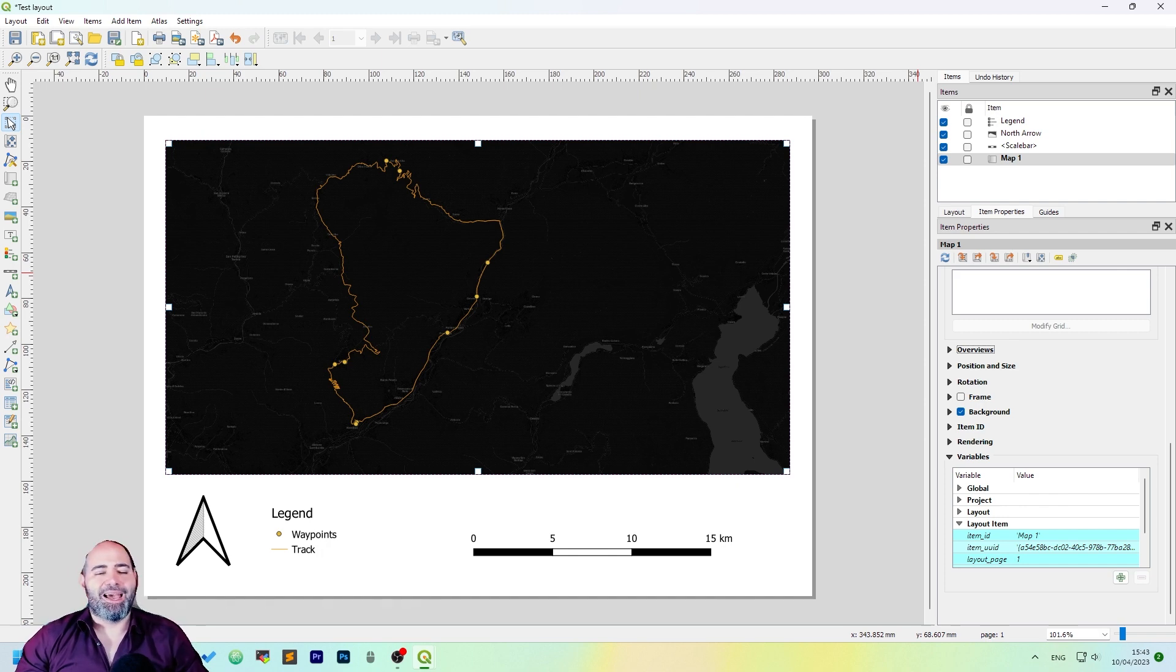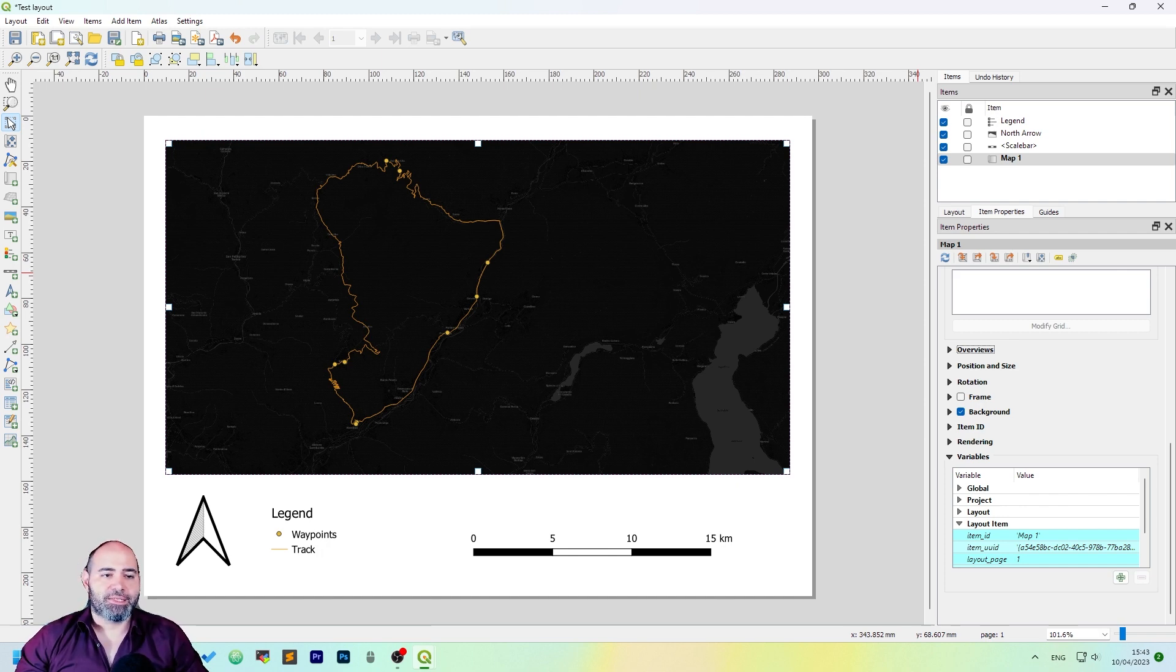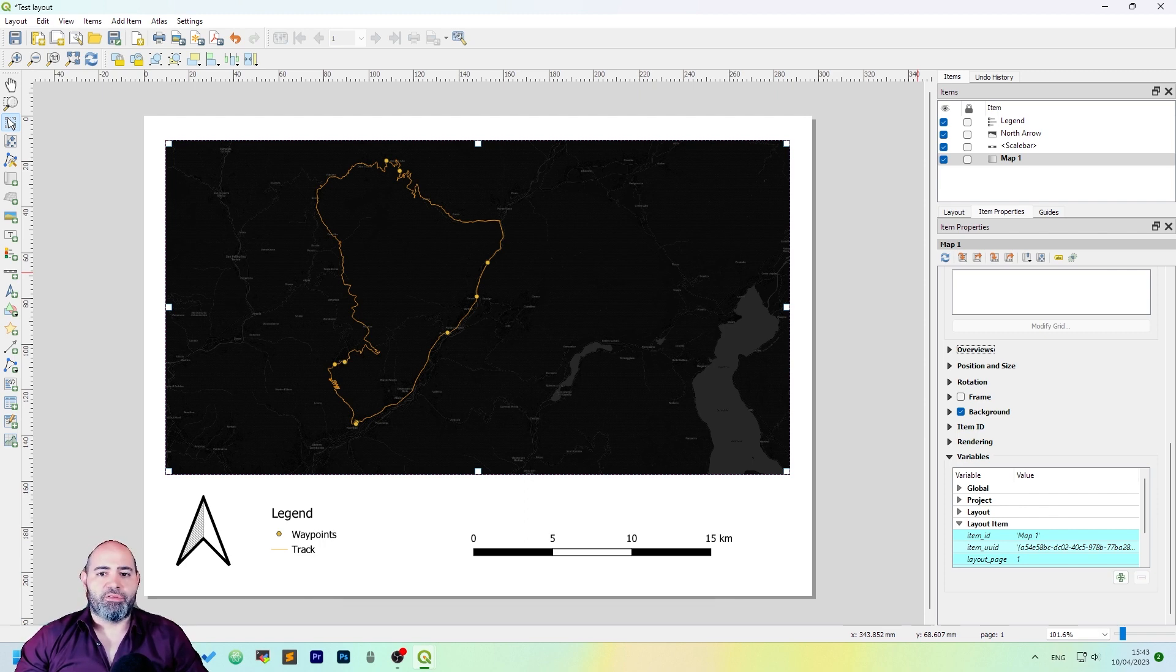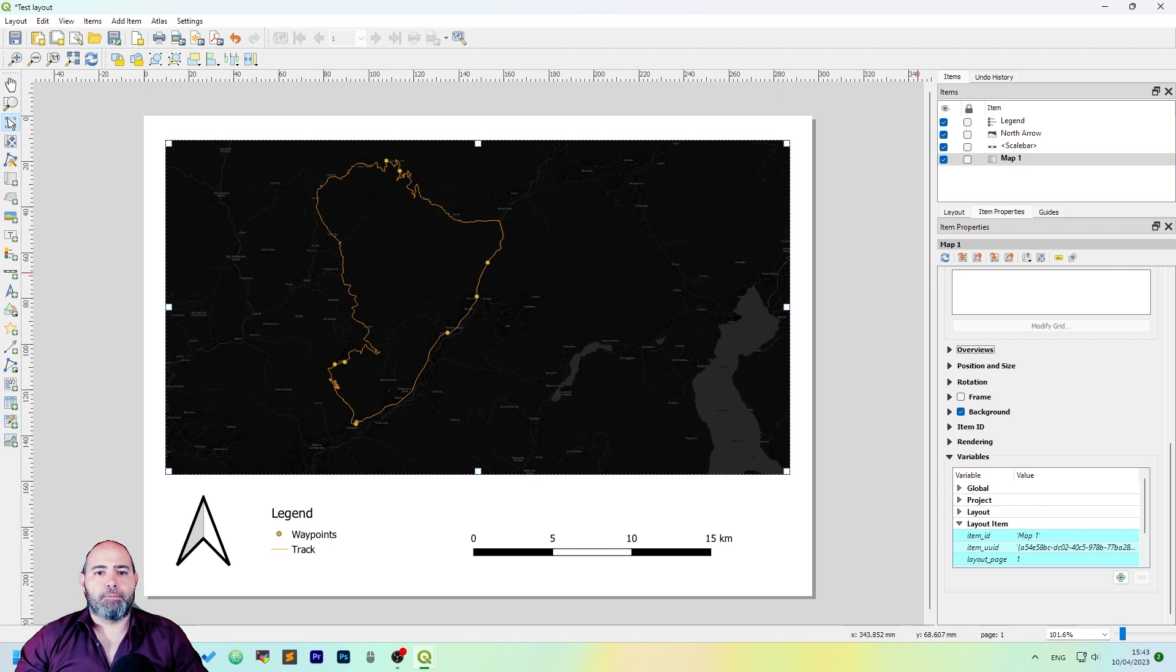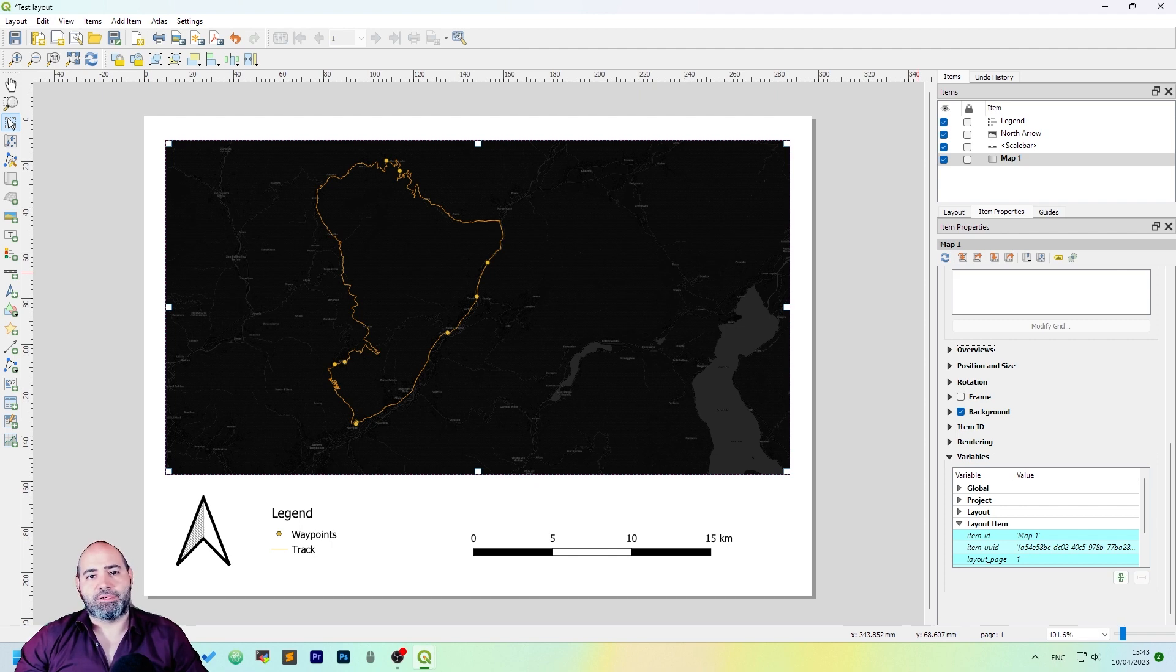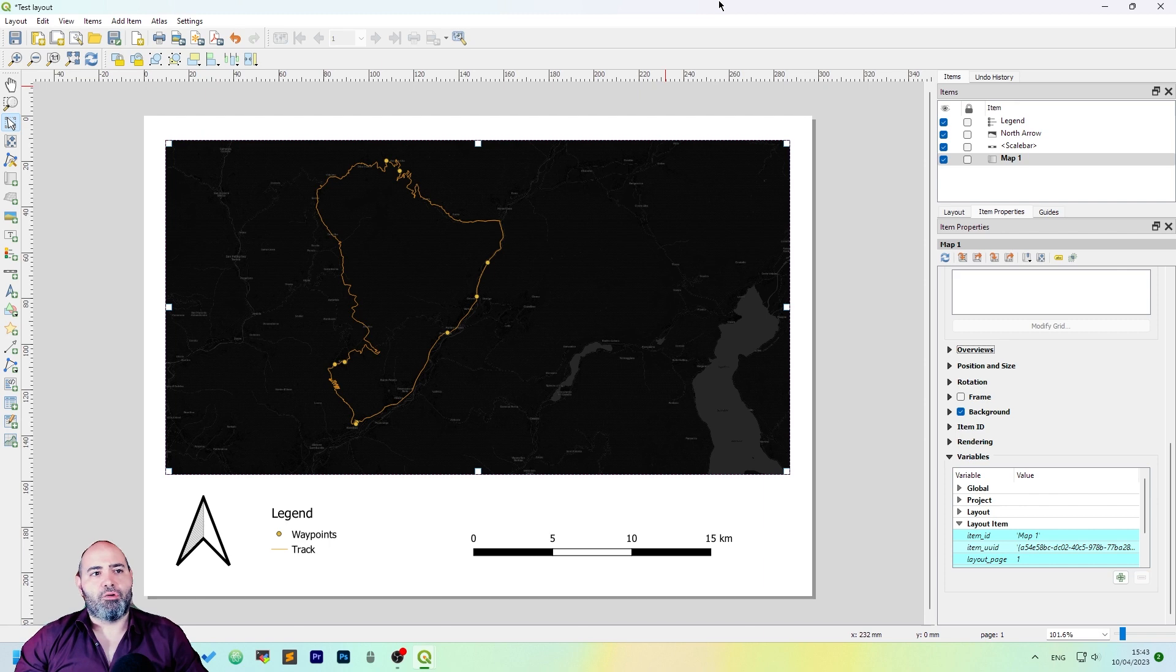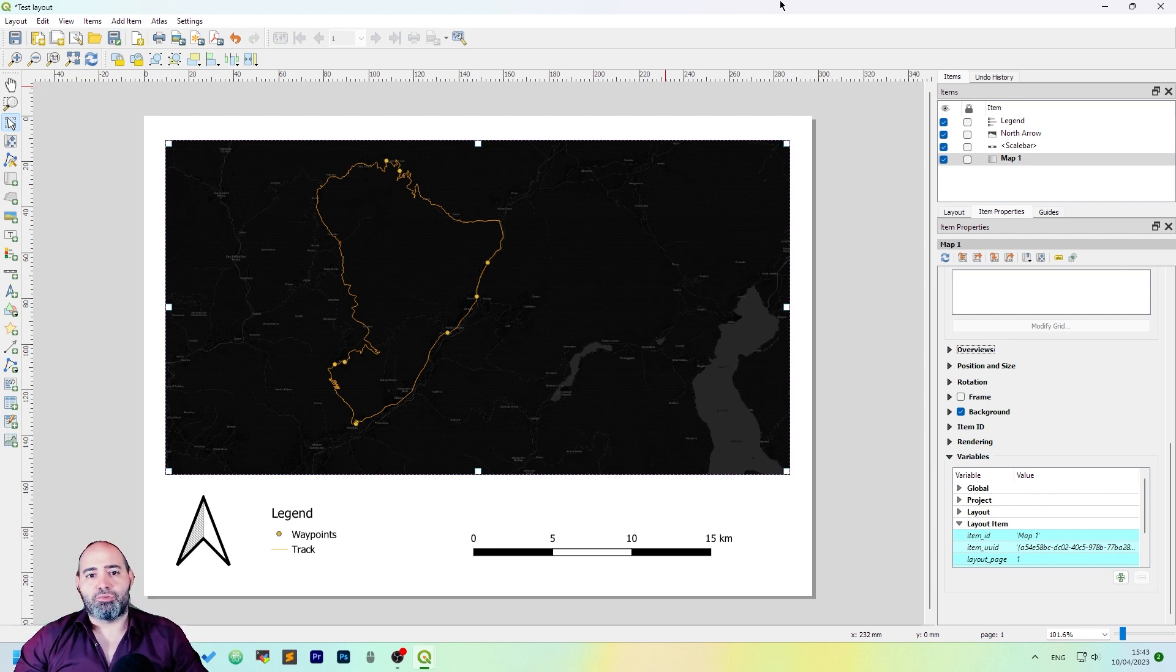We will see how to use Atlas to work with very large maps and to customize your print layout as you really need it. So, thank you for listening. I hope this introduction has been useful, and see you in the next episode.